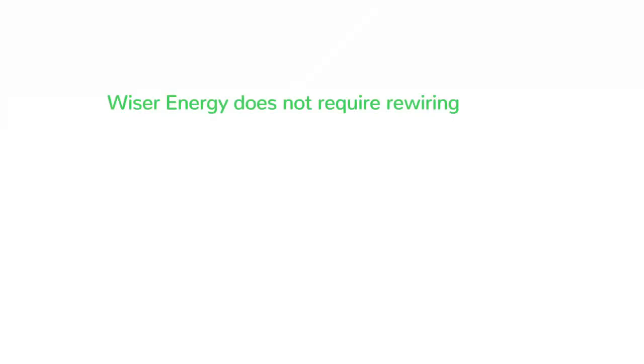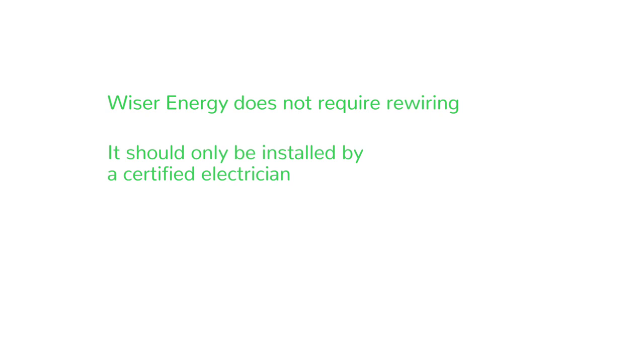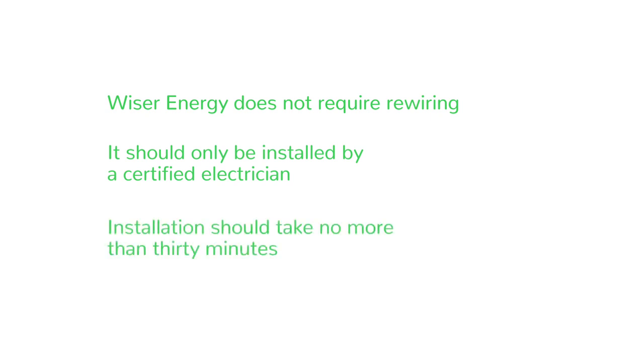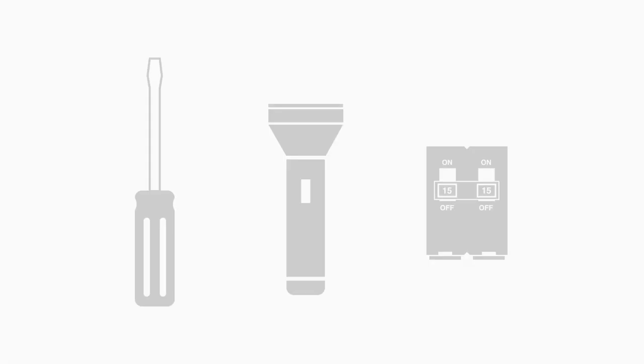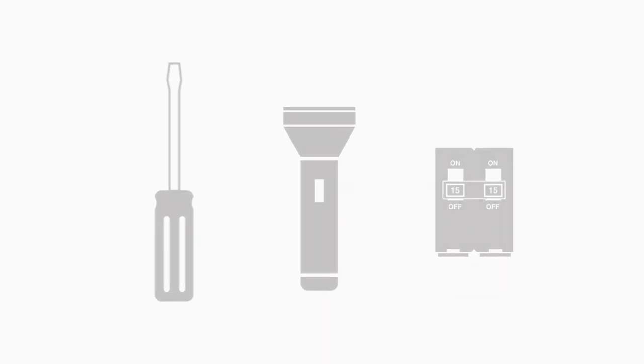Wiser Energy does not require rewiring, but it should only be installed by a certified electrician. Installation should take no more than 30 minutes. Only a few tools are needed.